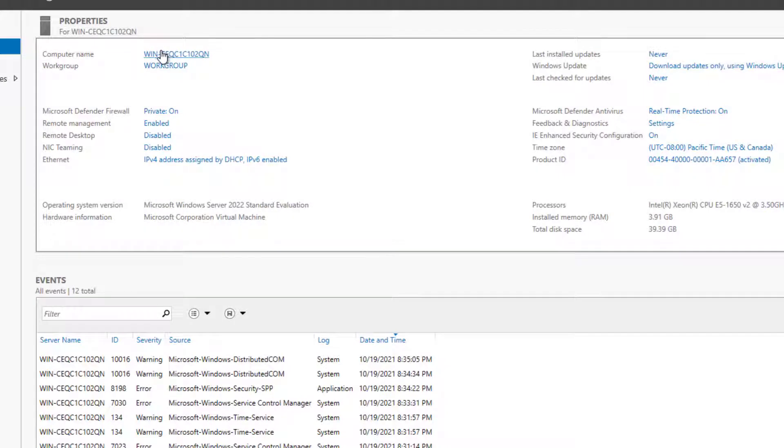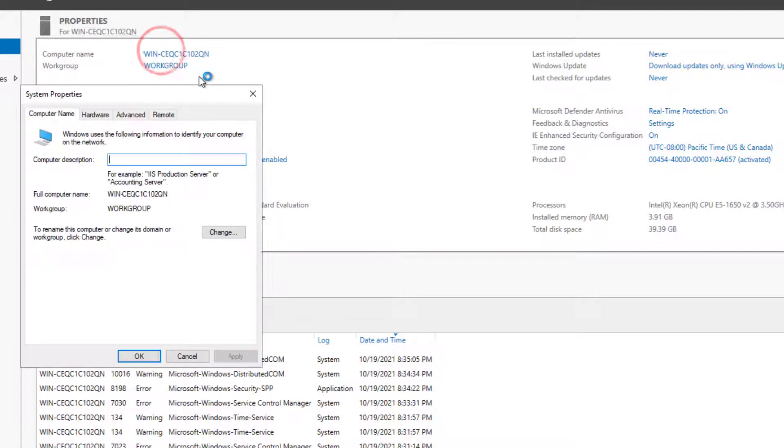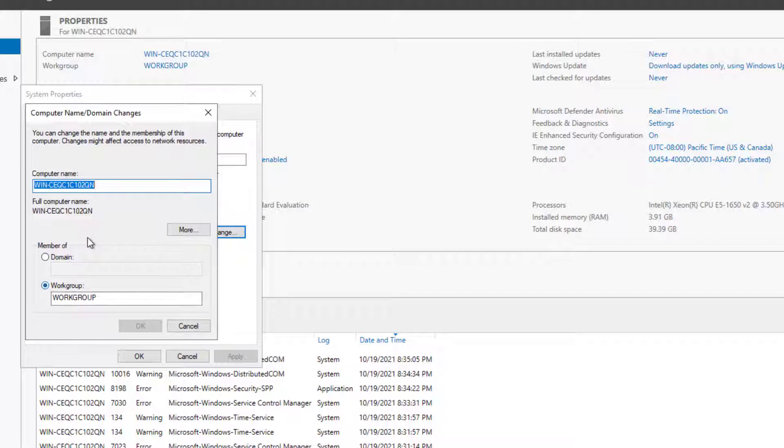We'll run through and we'll do a basic configuration.